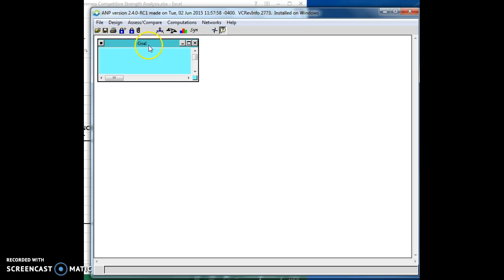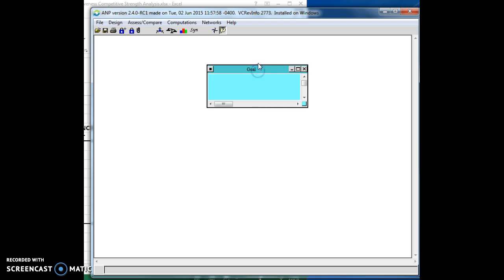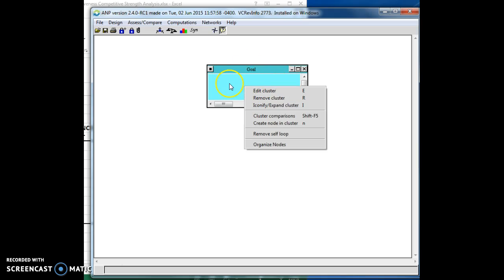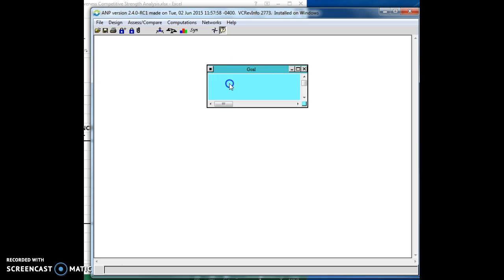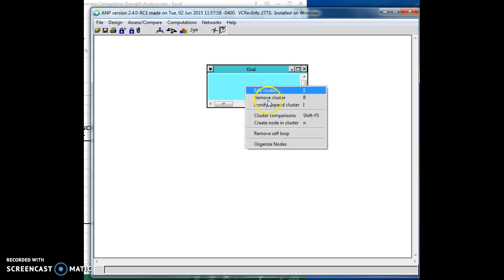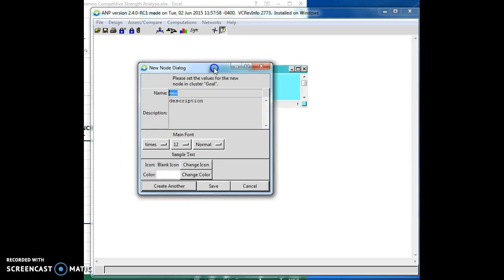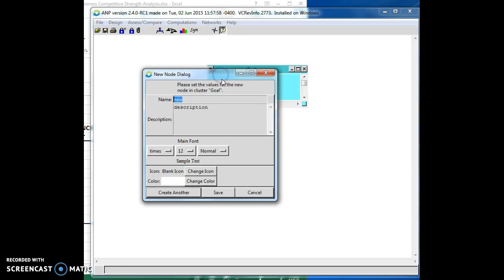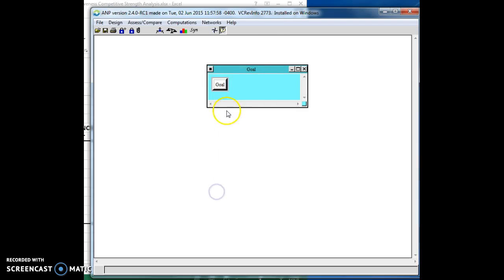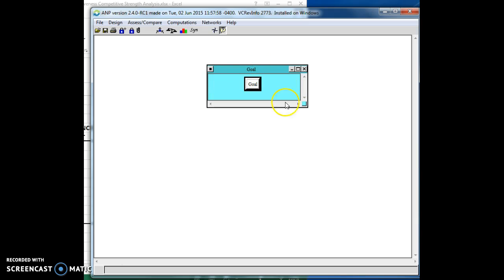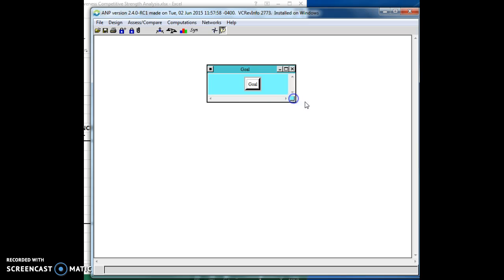Now, the software application itself won't run if a cluster doesn't have at least one node in it. So, we're going to go ahead and create a node in there. All I did was right-click on the cluster. And what I want to do is create a node in the cluster. And then I get another pop-up window. And so, I'm just going to call this one again, Goal. And then we're going to save that. Now, I have a goal node inside my goal cluster. Every model needs to have a goal, or I shouldn't say that. There are exceptions, of course. Most models will have a goal in it. It's a thing off of which you're going to build.